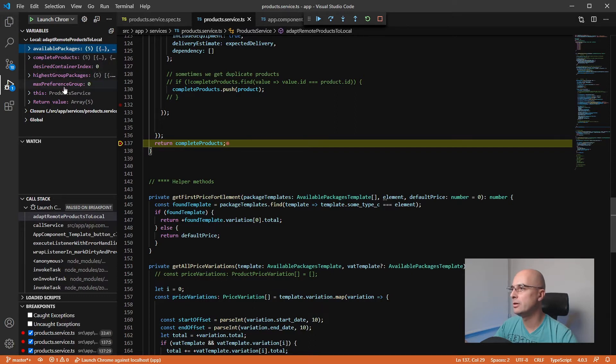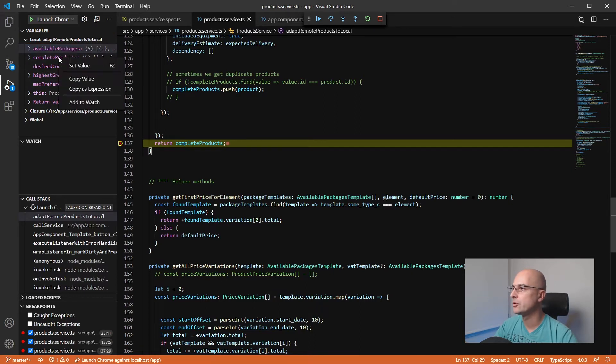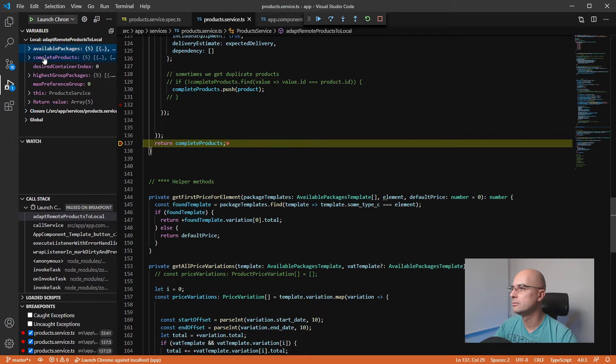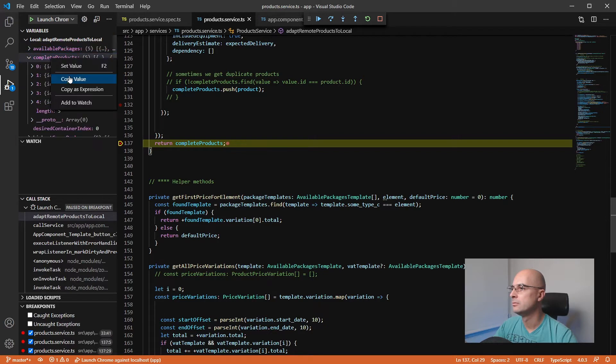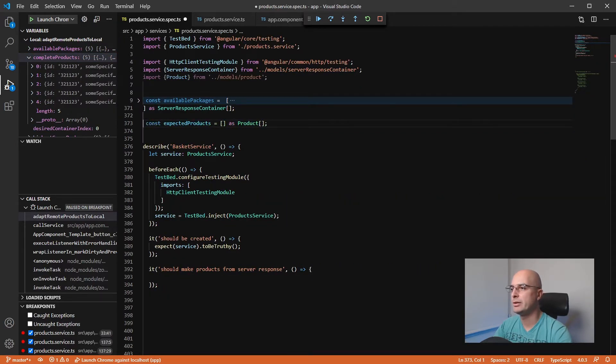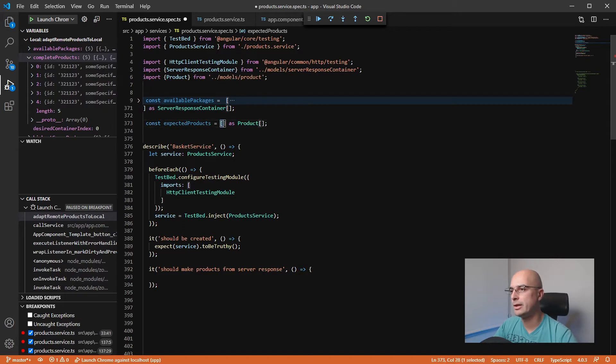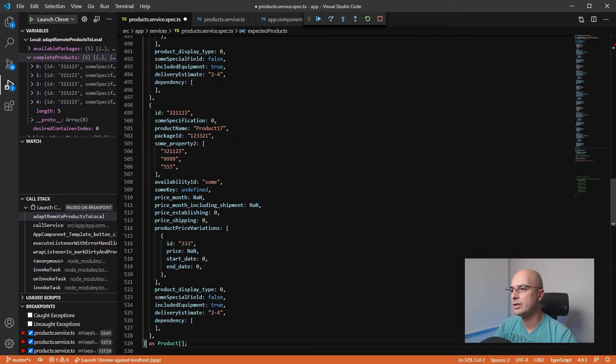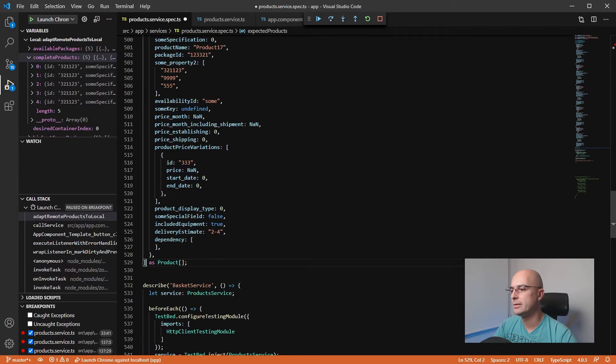Then we have our value variable complete products in this case. So if I would just copy the value, go back to our test, and then as an expected results or expected products in my case, I would just paste this value that our function has returned in real life.